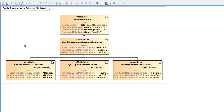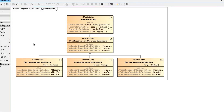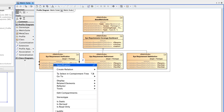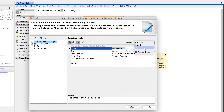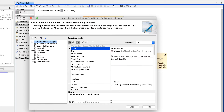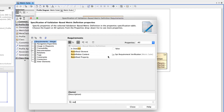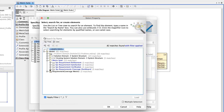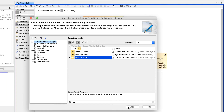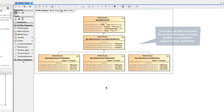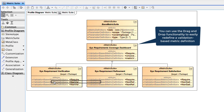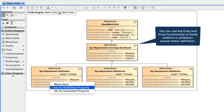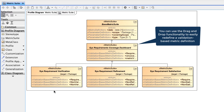Open the specification window of the validation-based metric definition that calculates the metric you want to display in the Validation Dashboard. Select the specification cell of the Redefined property and click the Edit button. Finally, find the abstract metric suite and select its metric definition. Repeat these steps for each validation-based metric definition calculating the metric you want to display in the Validation Dashboard.